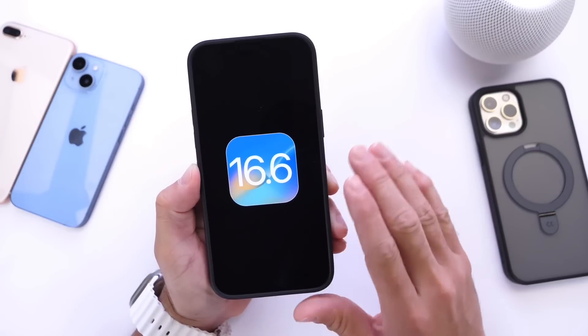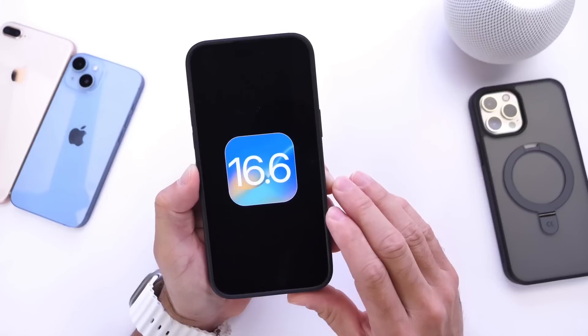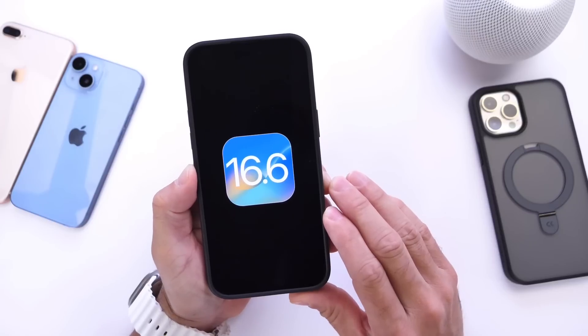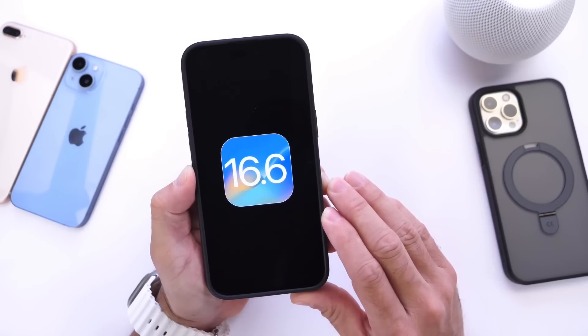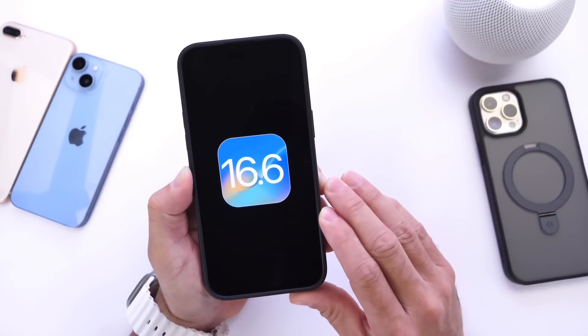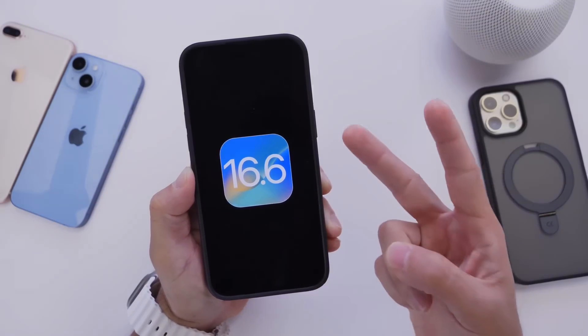Unfortunately, iOS 16.6 — stay away from this one as of right now until further notice. Let me know your thoughts in the comments down below. Thank you for watching, have a great day, and I'll see you on the next one.